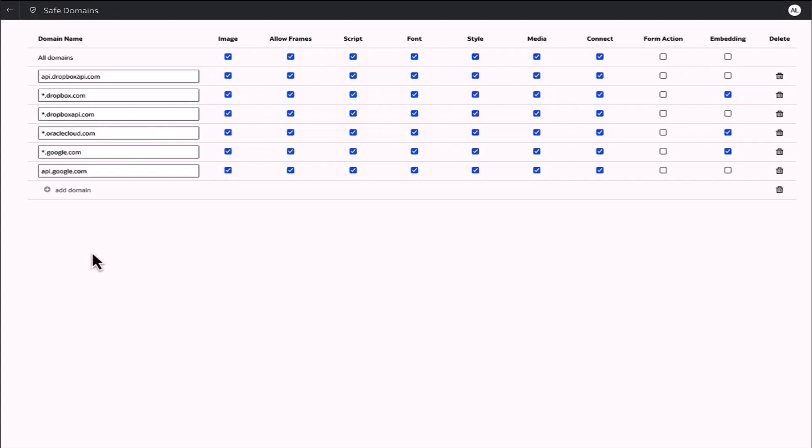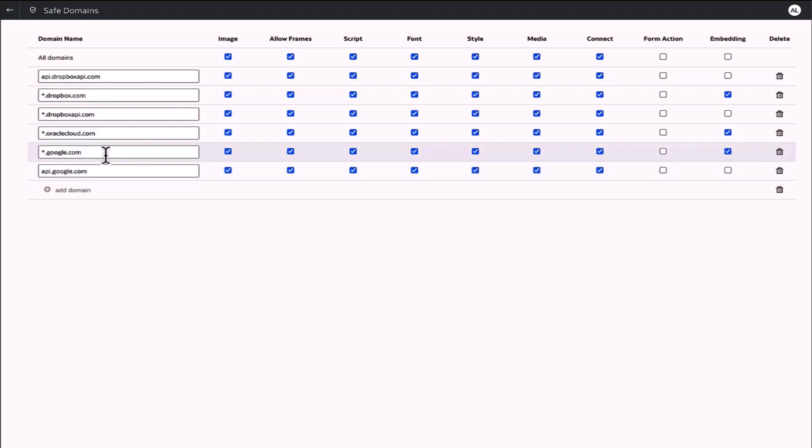Once configuration is done within the Google Developers Console, you'll need to add the Google domains to safe domains on the OAC side. You need to add api.google.com and, optionally, you might want to specify *.google.com.